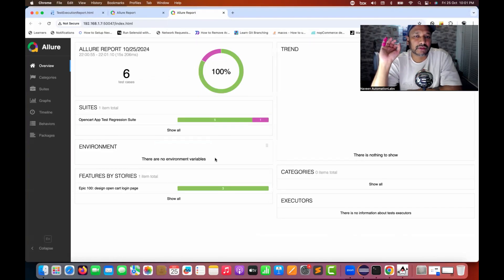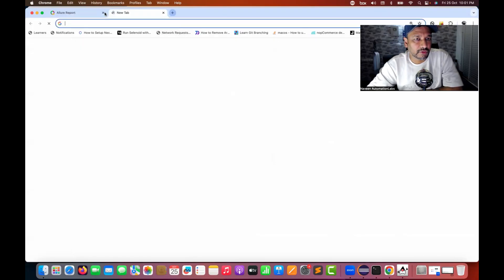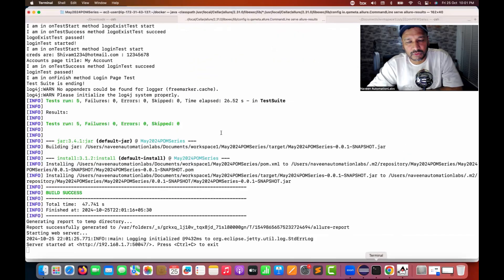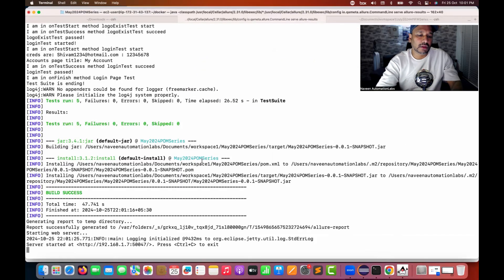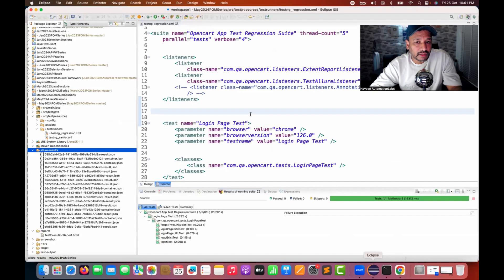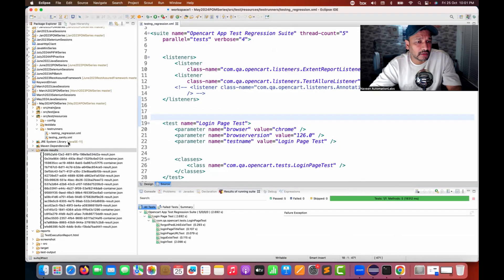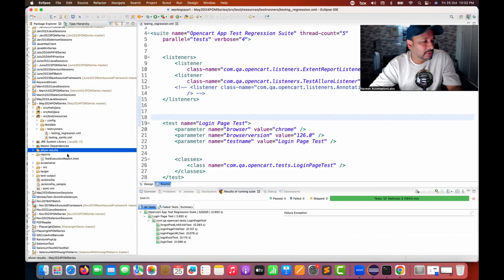I don't need to go to Eclipse workspace again and again to refresh the project. Now, if you don't want to do it through the command line — if Maven is not working or there's some issue — then you can write code for that as well. I can use process or shell programming, or I can use the Desktop library available in Java.